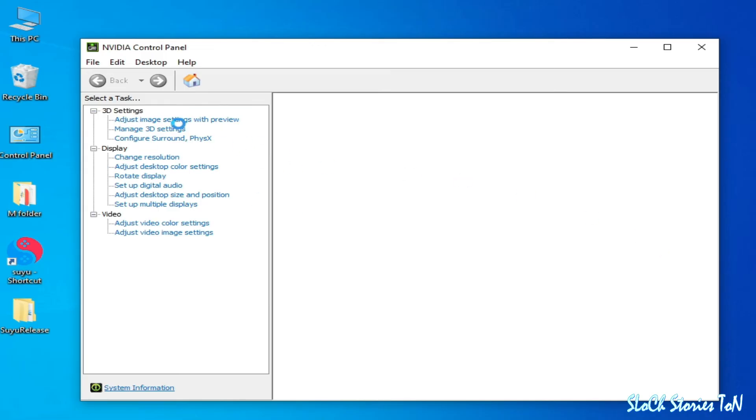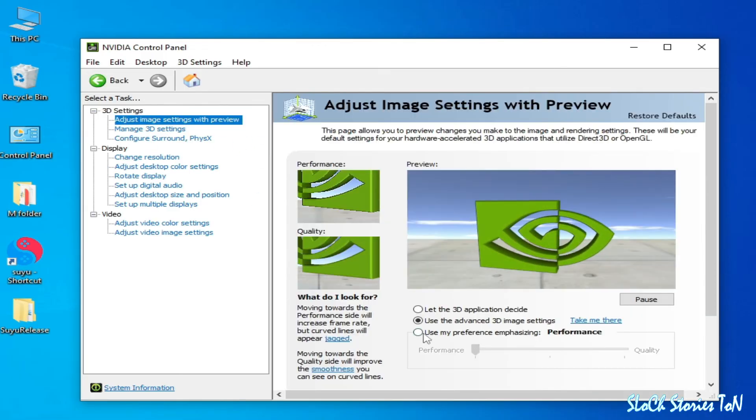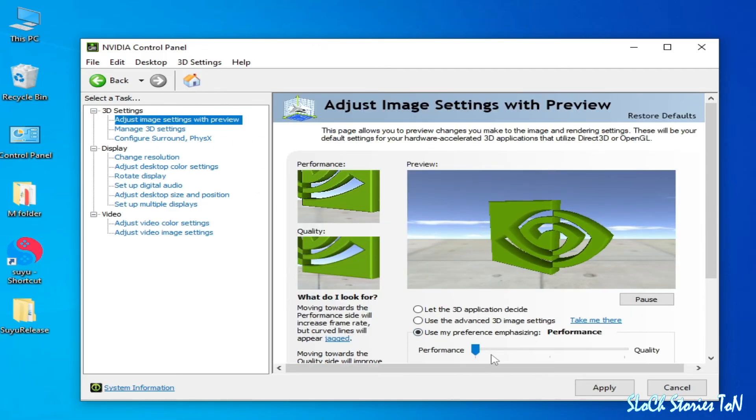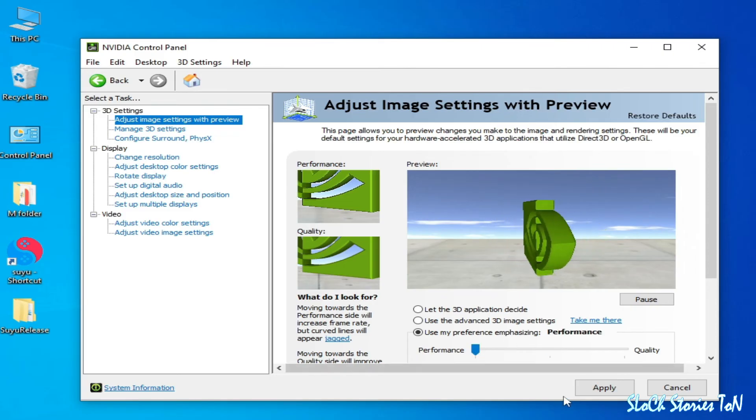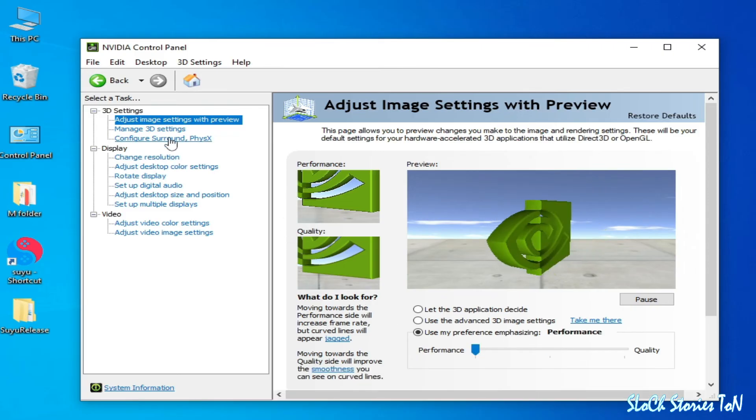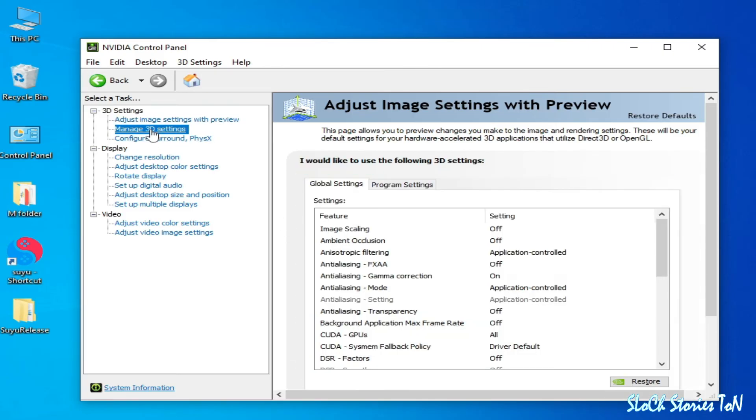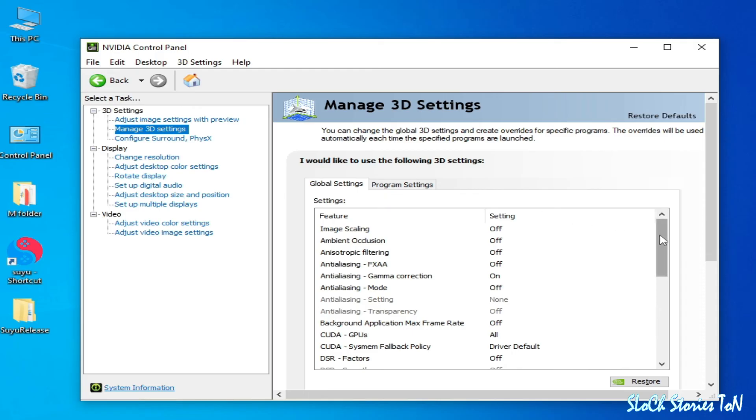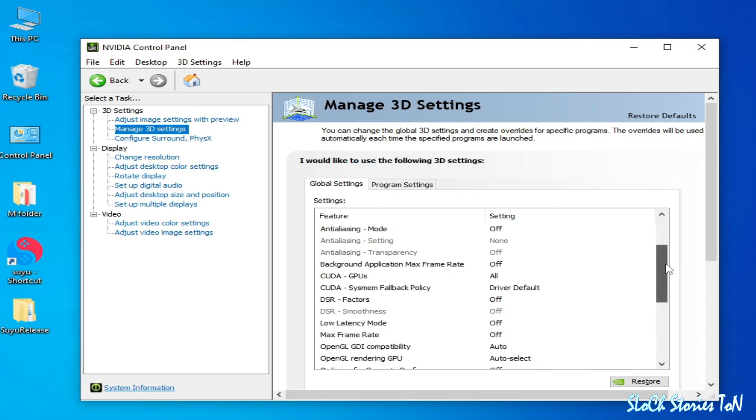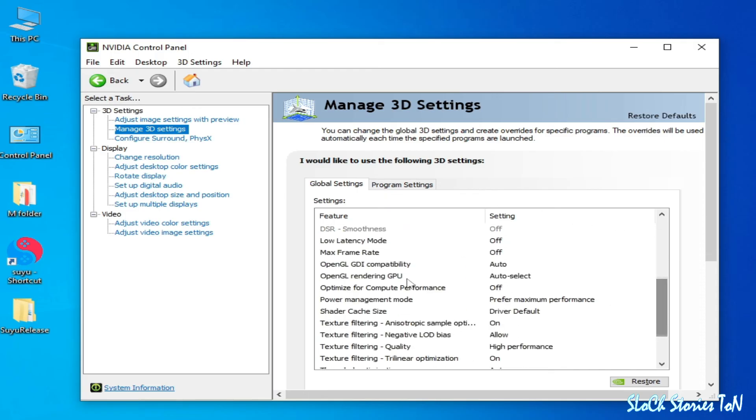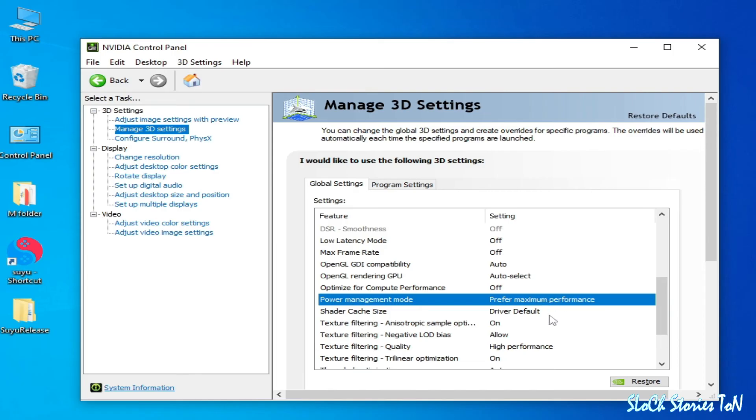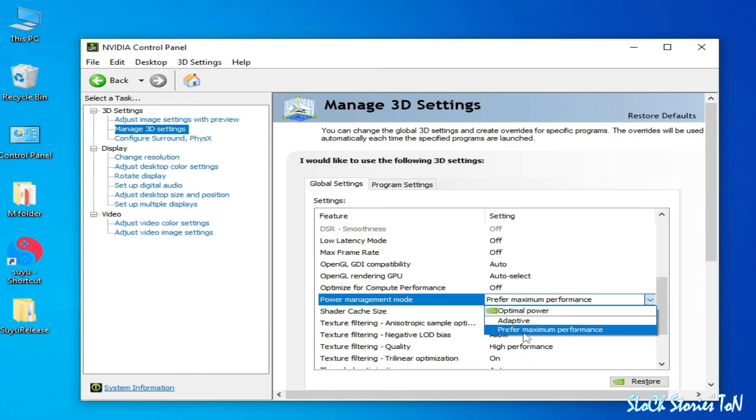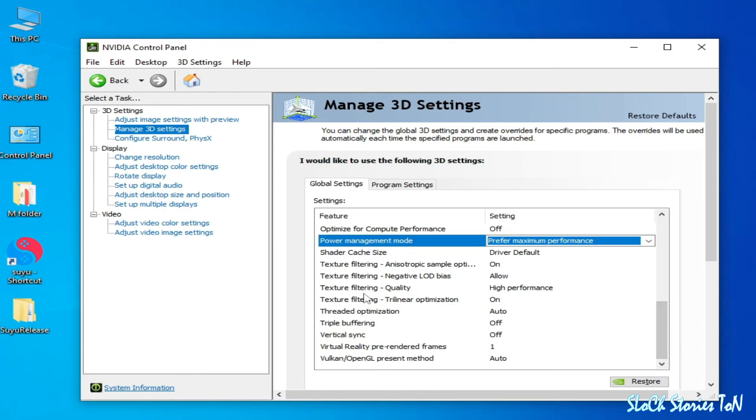Go to Adjust Image Settings first and check this option, select Performance, and Apply. And go to Manage 3D Settings, scroll down, and select Maximum Performance from here. And Texture Filter Quality: High Performance, and Vertical Sync should be Off from here.